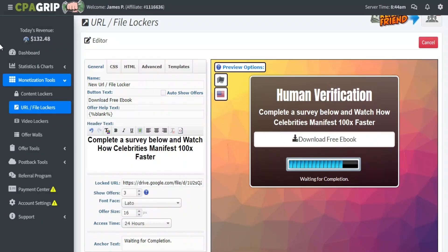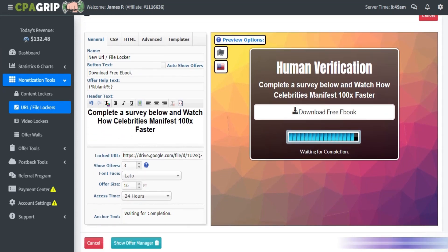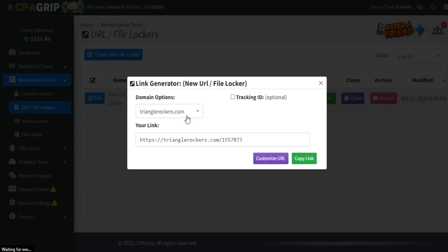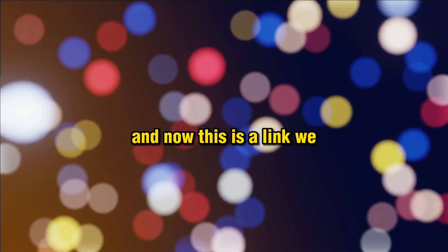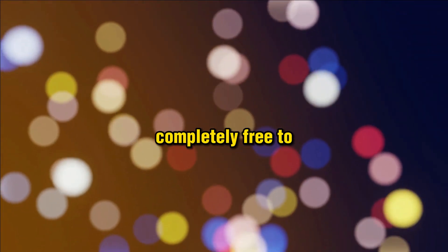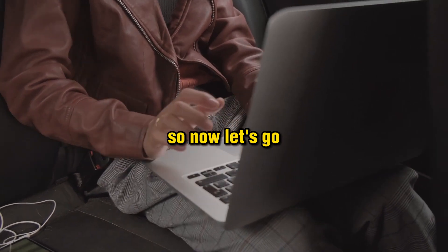Once everything is done, scroll down and click 'Save.' After it's saved successfully, click 'Get Links', select the link, and copy it. This is the link we are going to promote. Now let's go — I'm going to show you two completely free, extremely powerful traffic methods.